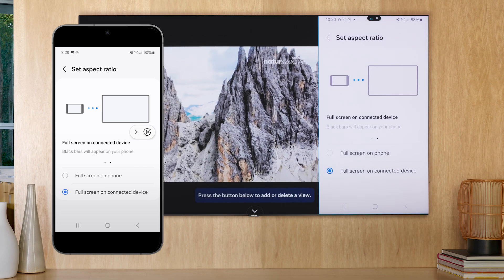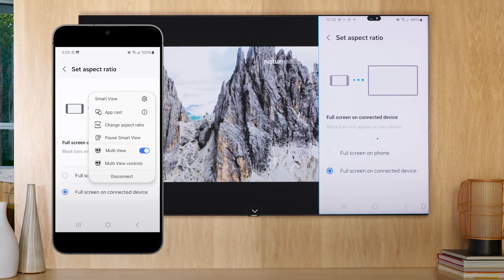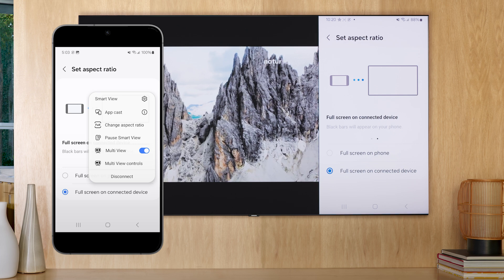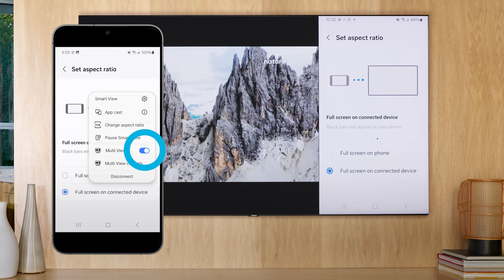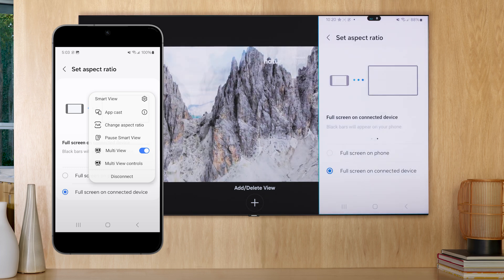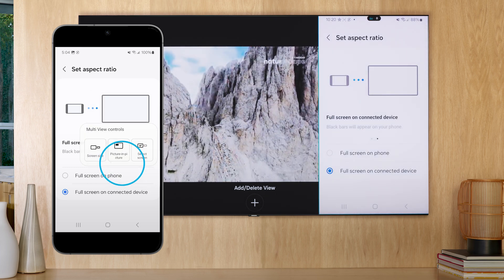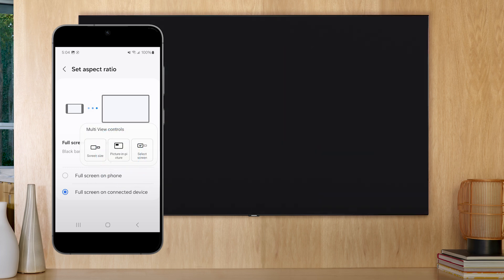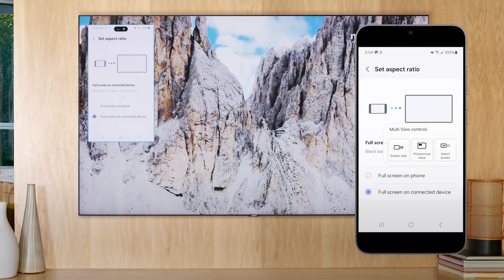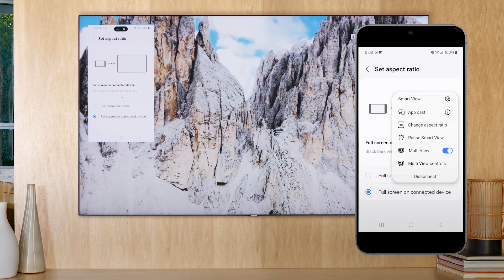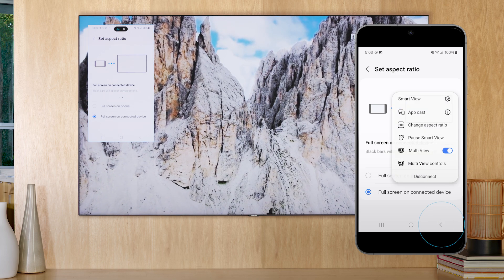Depending on your TV model, you can set up screen mirroring in a few configurations, including full screen, side-by-side, and picture-in-picture. Press the return button to back out of screen mirroring.